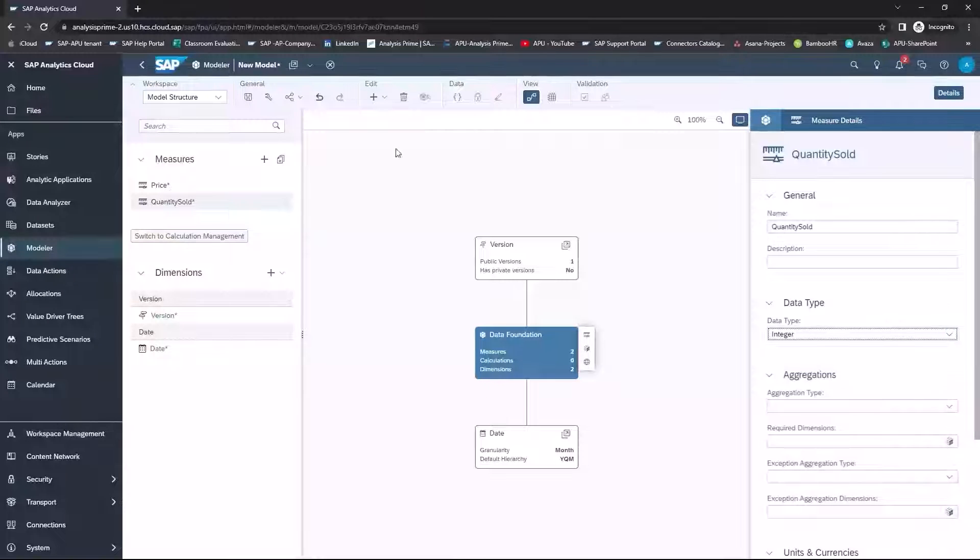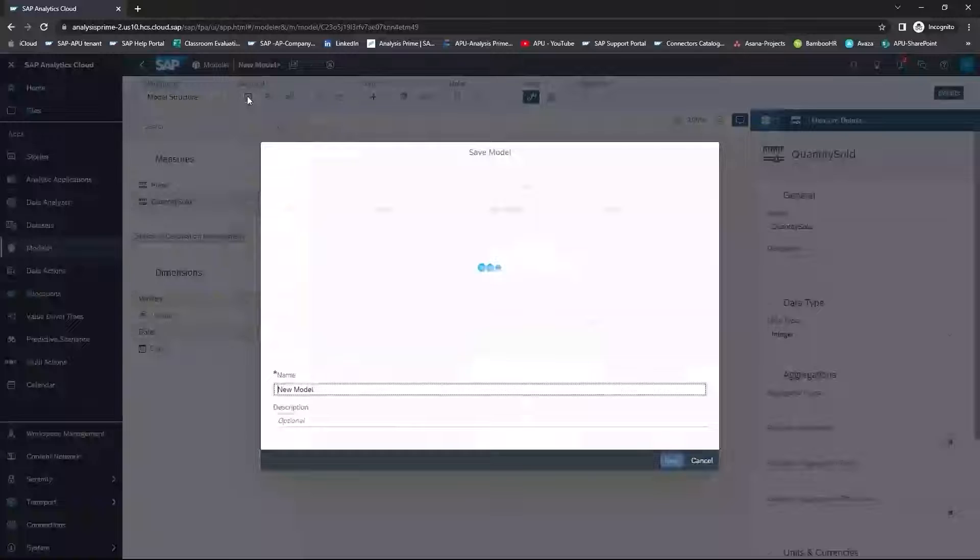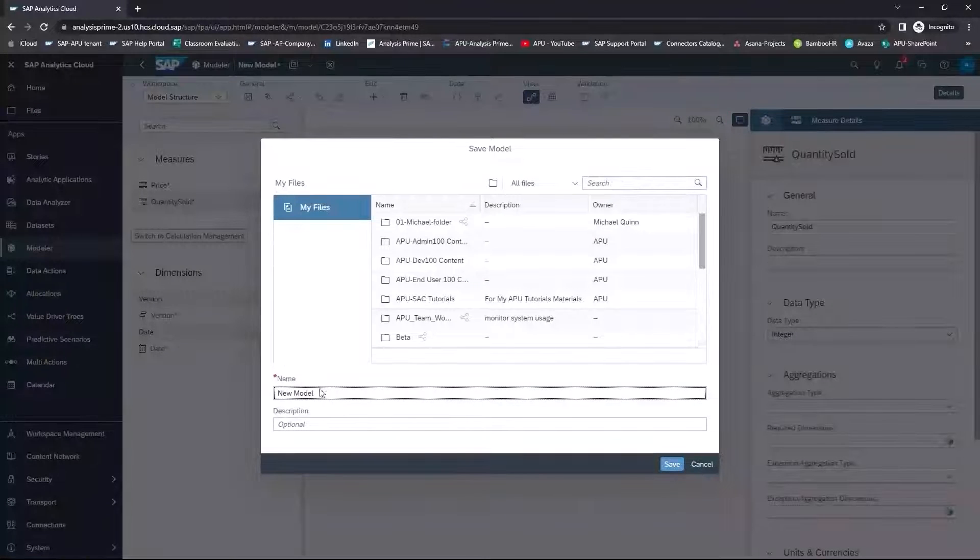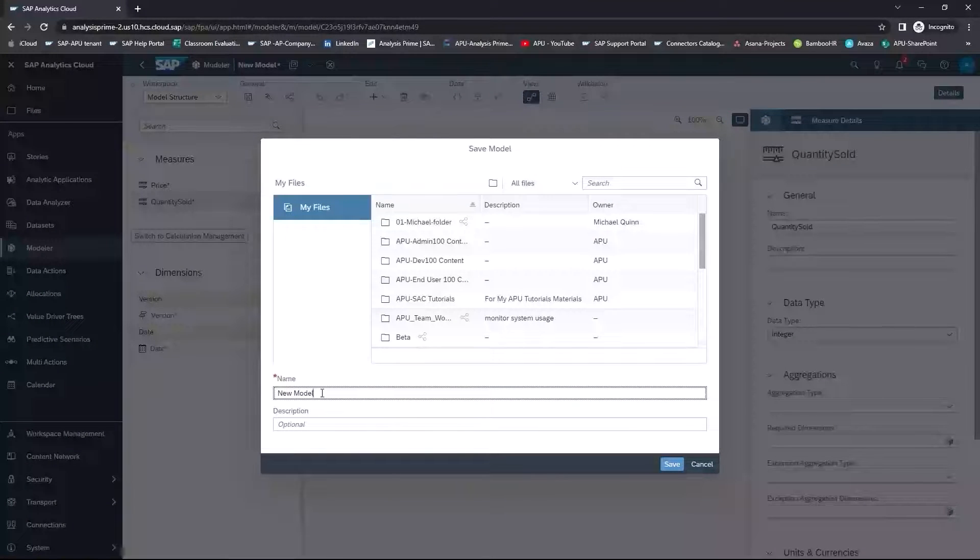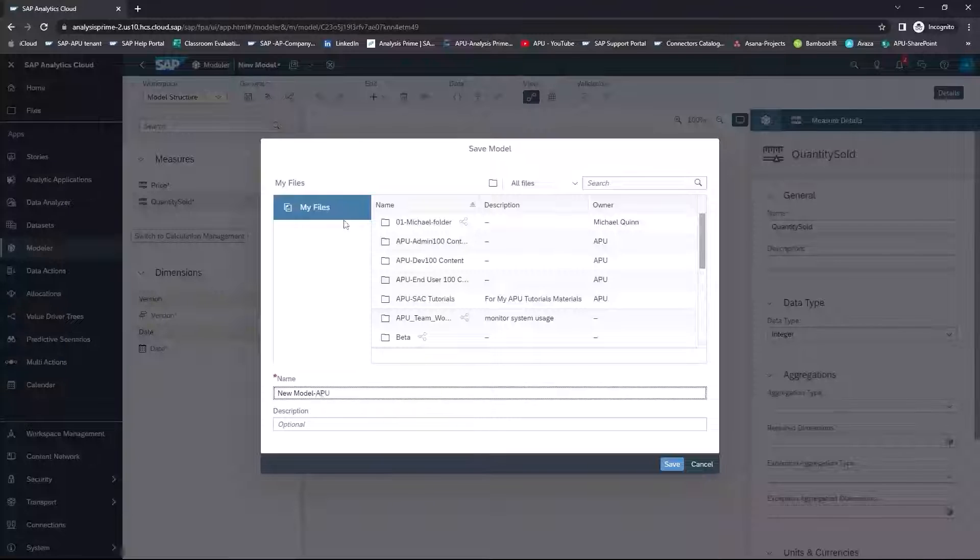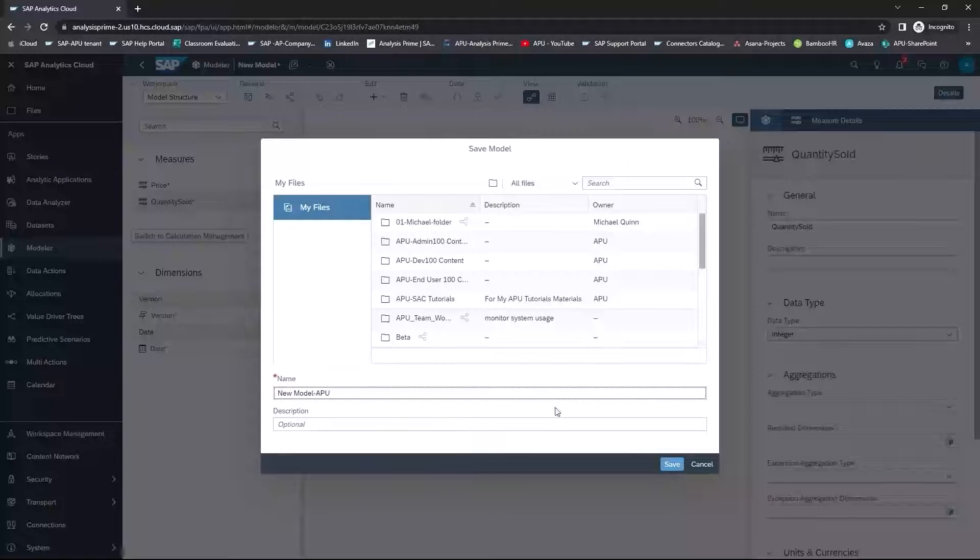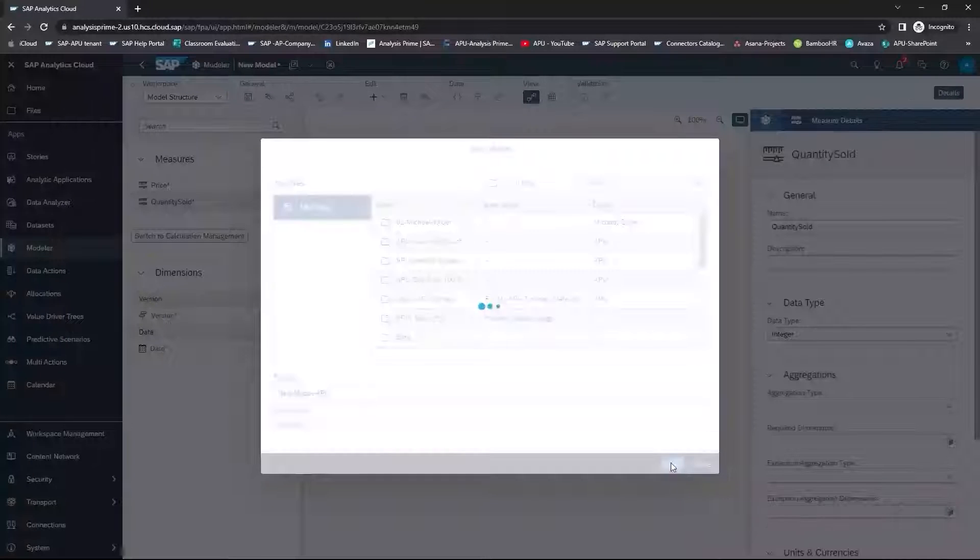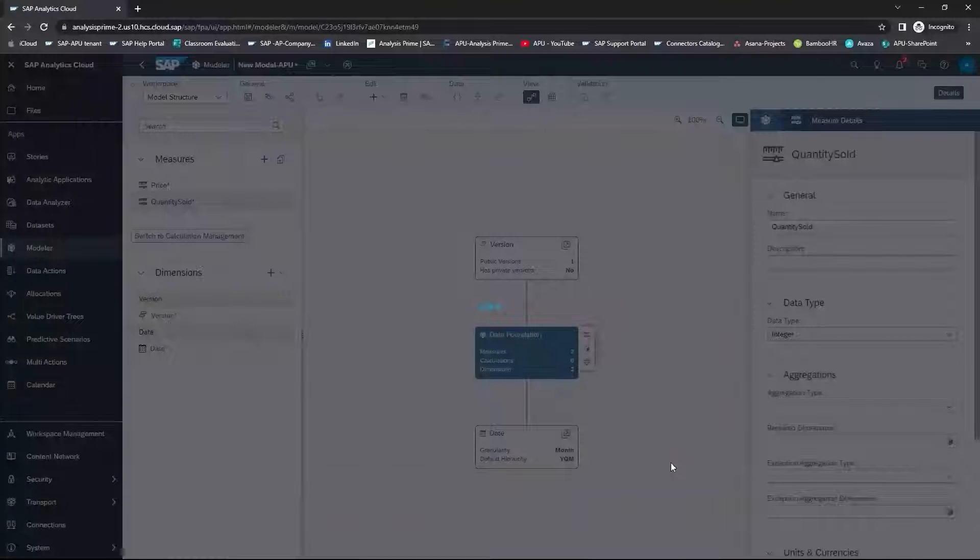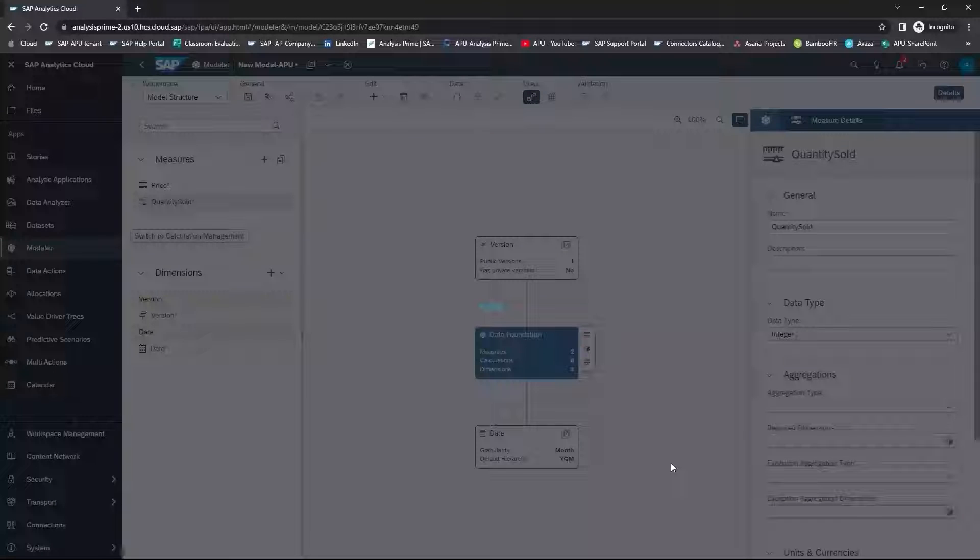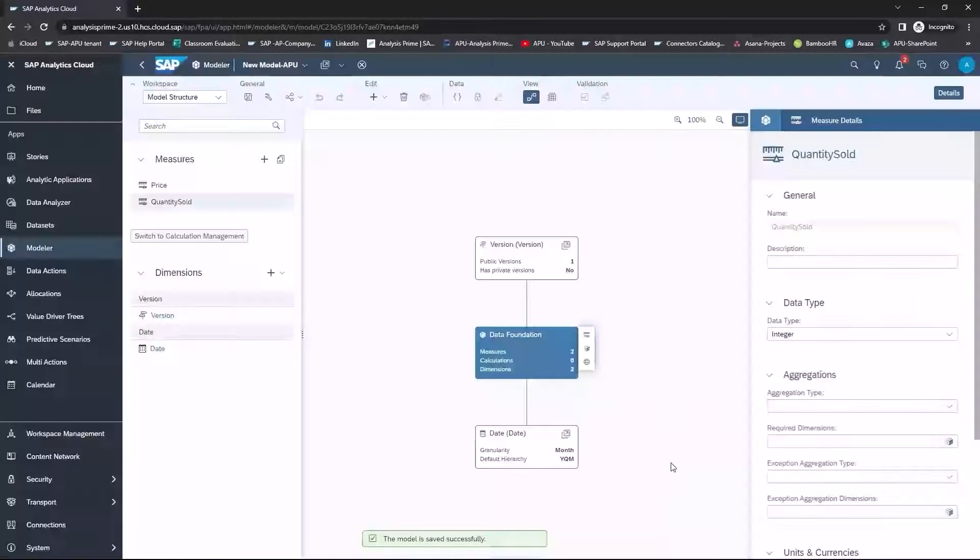I want to save these changes that I've made. And I'm going to name the model whatever makes sense for you. I'm going to save it into My Files. This may take a moment, but I will then get a confirmation that the model has been saved.